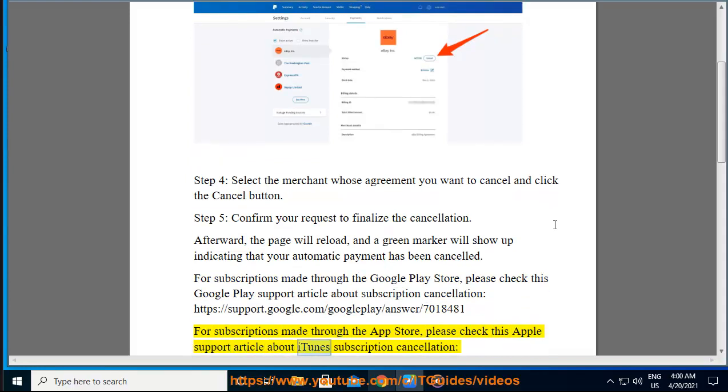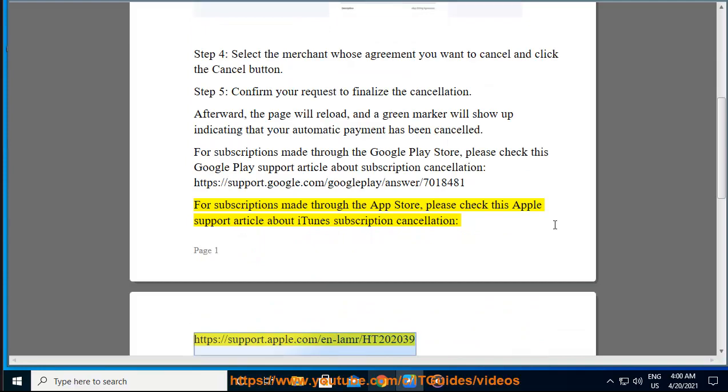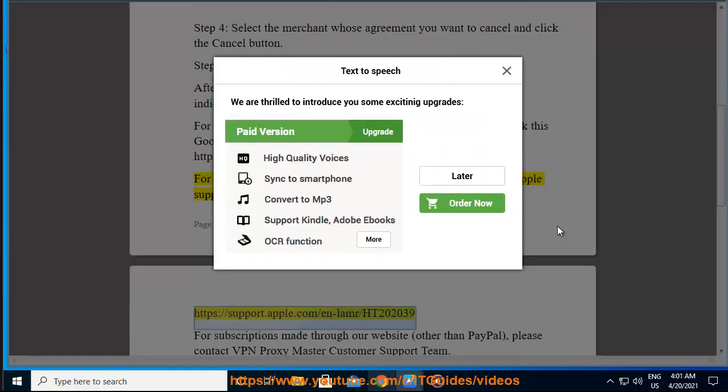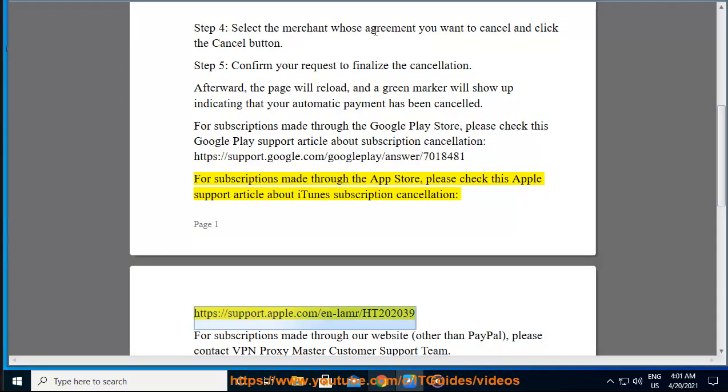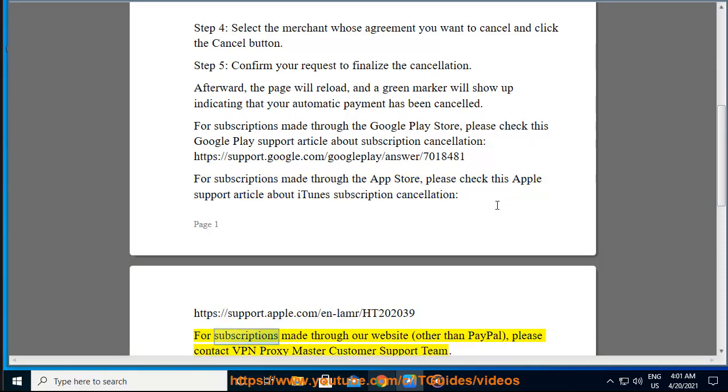For subscriptions made through the App Store, please check this Apple Support article about iTunes subscription cancellation: https://support.apple.com/en-us/HT202039.